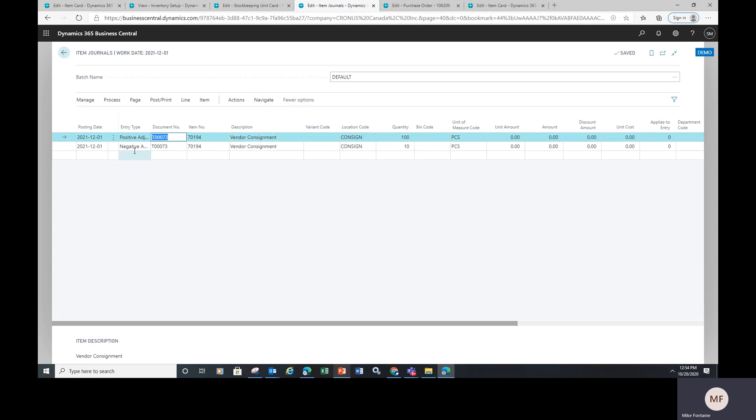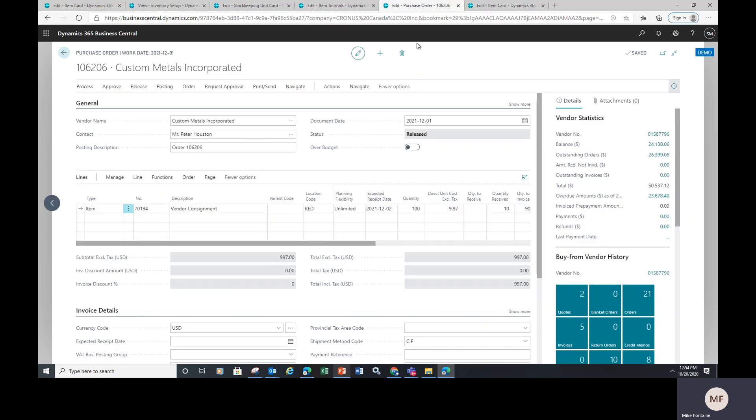we're going to record what we're using in a negative adjustment. When we adjust out inventory simultaneously, we're going to go over and create a purchase order. Now that purchase order is for the total amount of what he ordered, but you're only going to be receiving what you used. That's the trick.